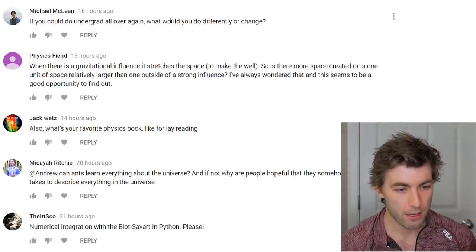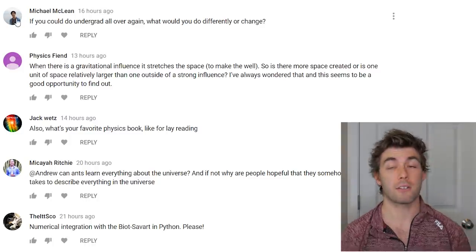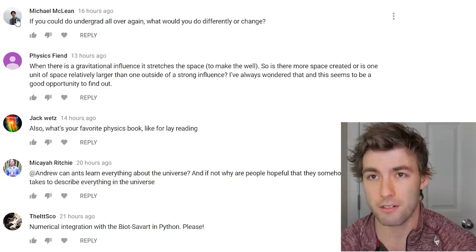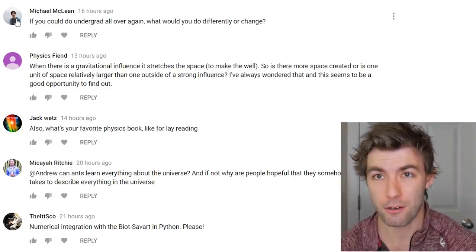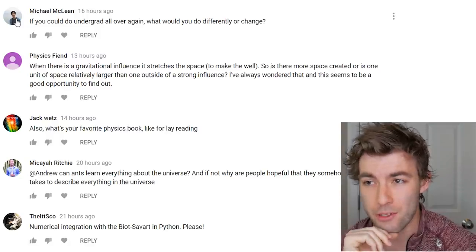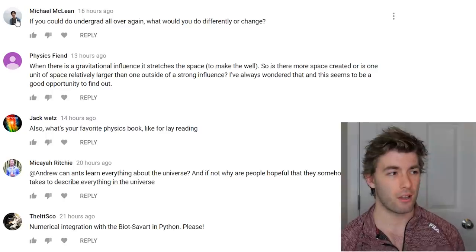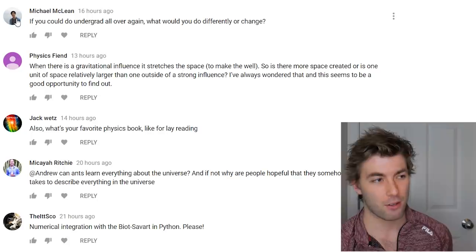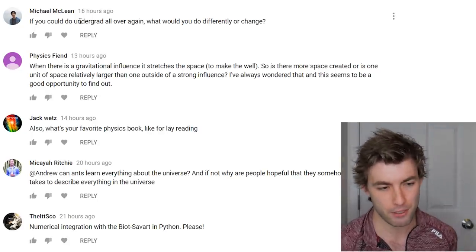If you could do undergrad all over again, would you do anything differently? I would probably get my associate's degree first rather than going straight to a four-year university — assuming I didn't already know I wanted to do physics. You can save a lot of time and money at a two-year school before transferring. I don't think there's a need to go straight to a four-year if you're still figuring things out.